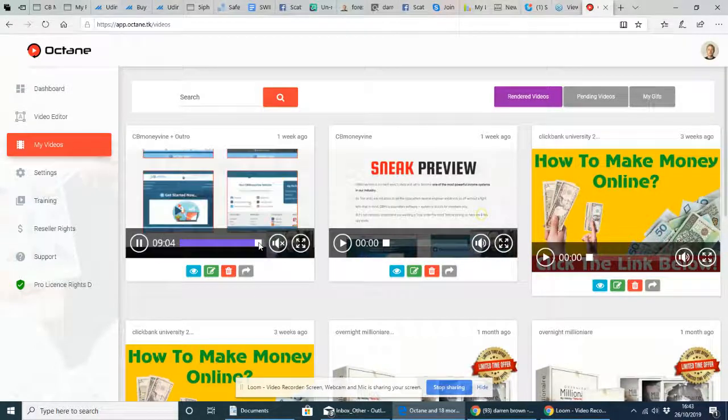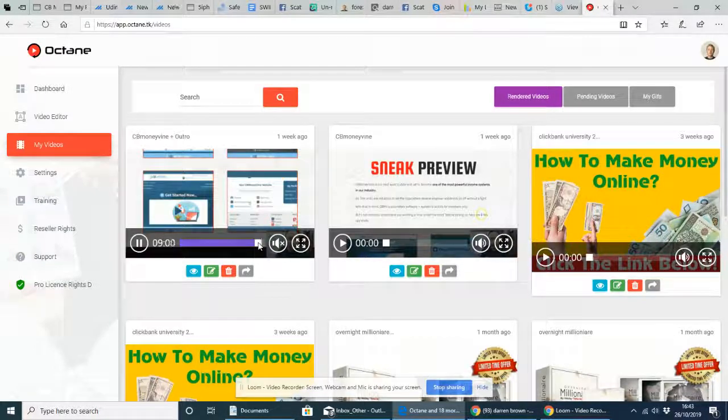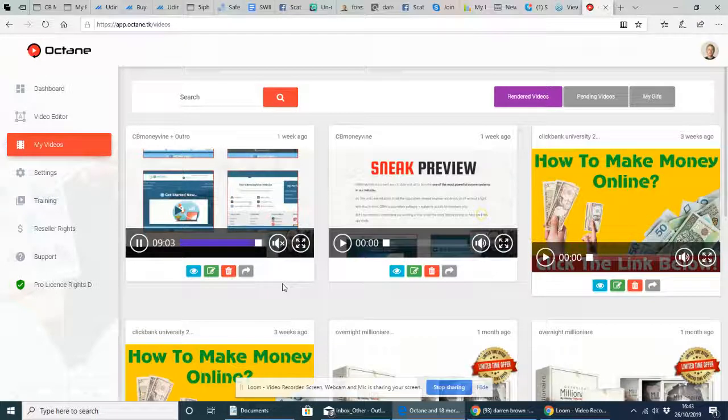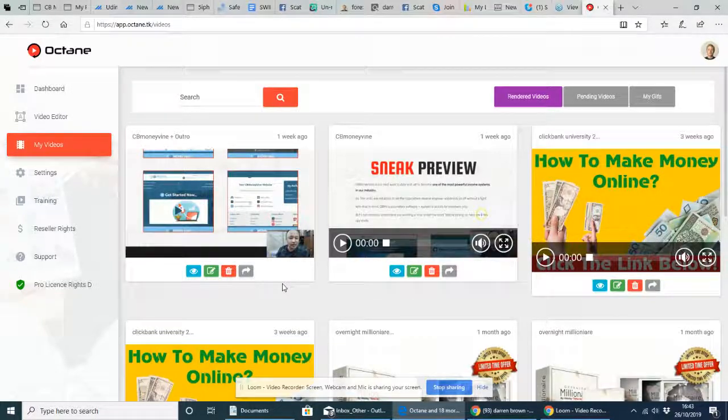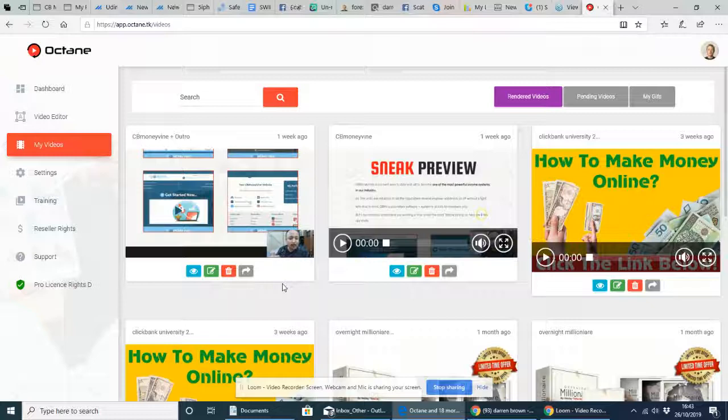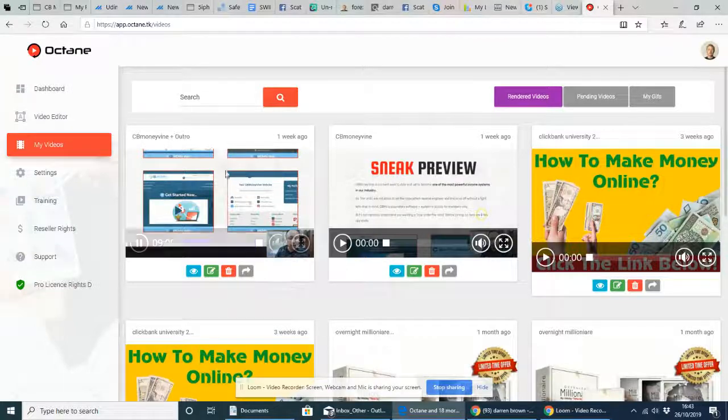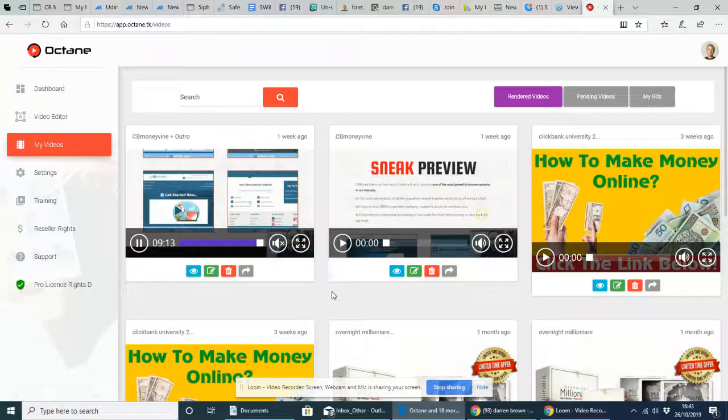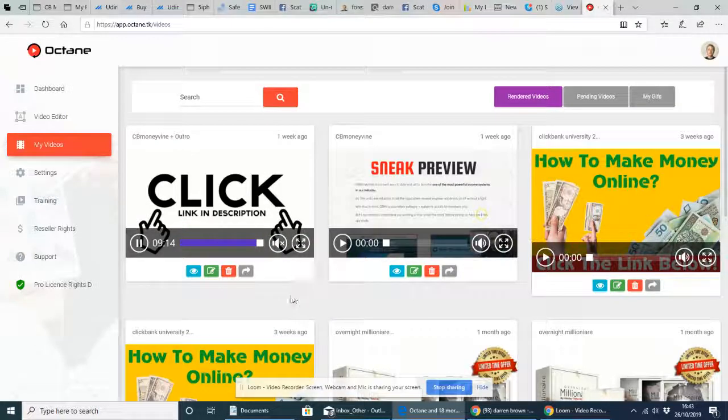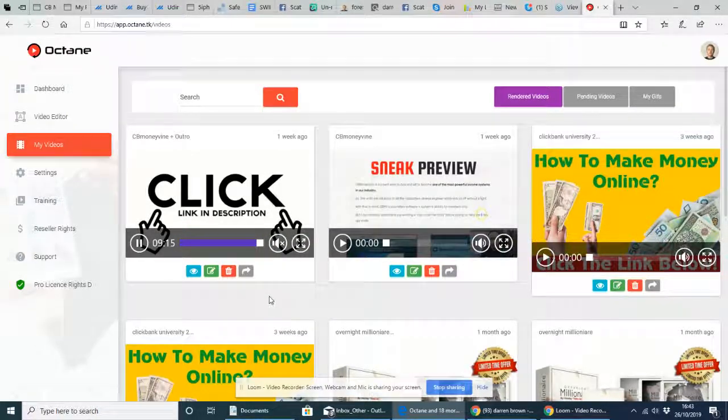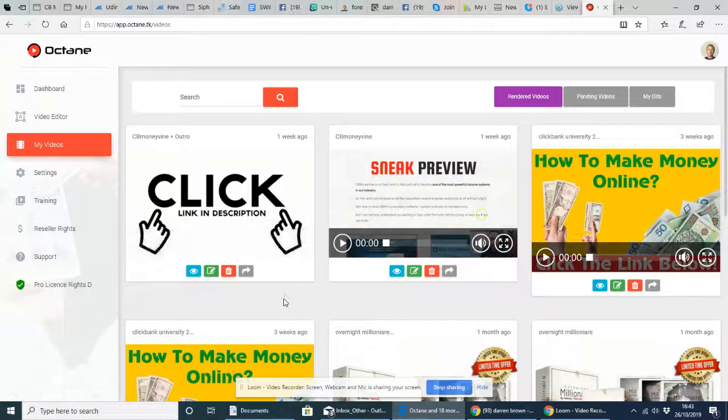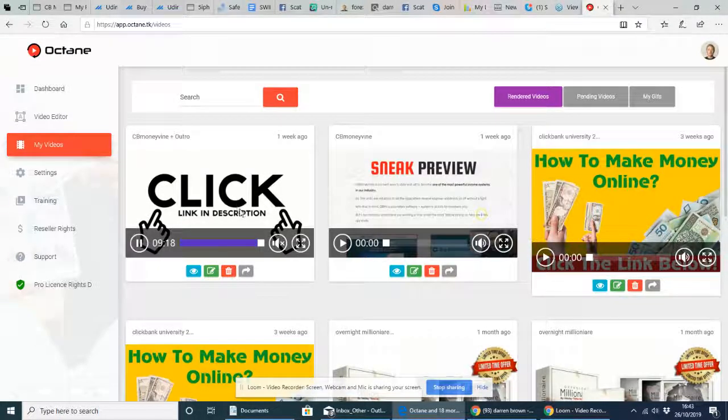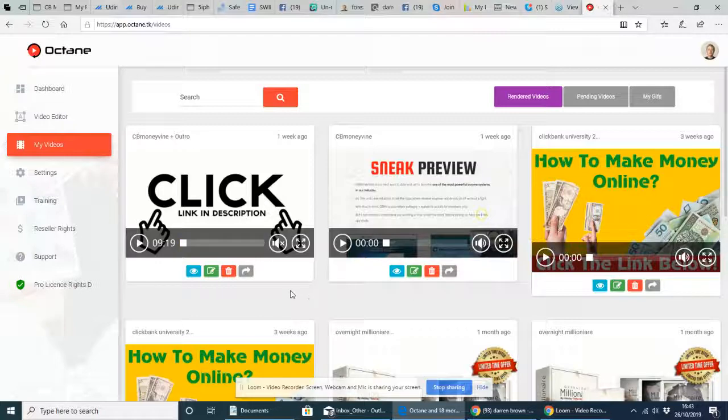Here we go, this is what I'm looking for. Now, what it does is it puts a banner on the end and then when you do this, it creates a uniqueness to the video. So then this video is completely different. Now, this particular introduction here is for CB Moneyvine, which is a great free funnel, worked really, really well.